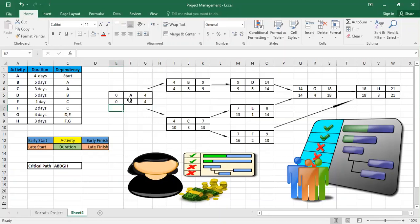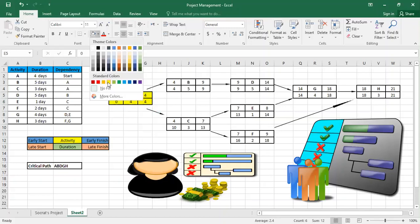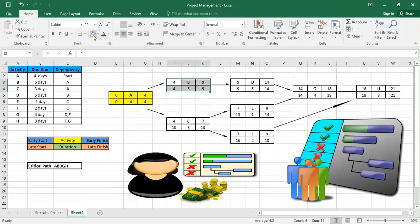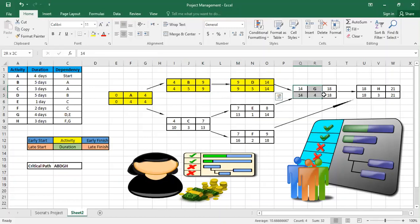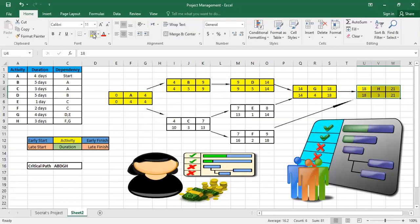To determine the critical path, we look for activities where the early finish is the same as the late finish. We can see this is true for A, B, D, G, and H. So the critical path is A → B → D → G → H.